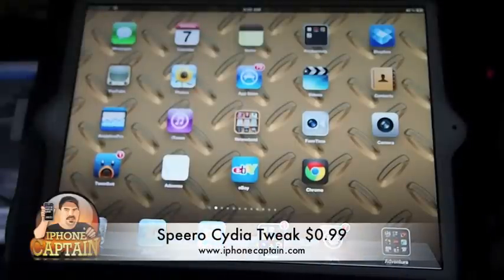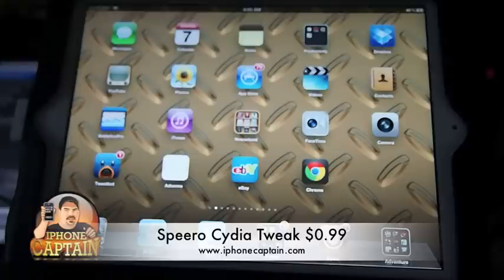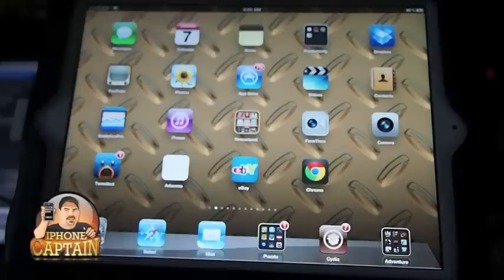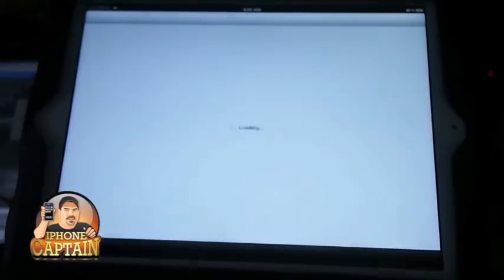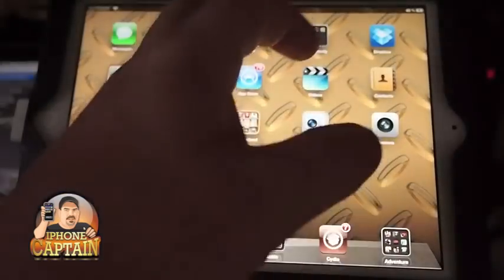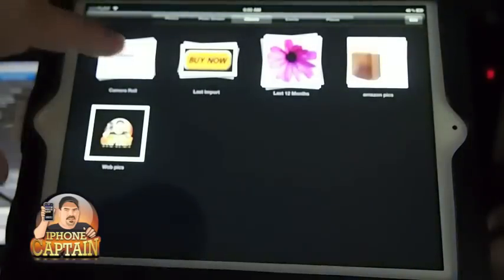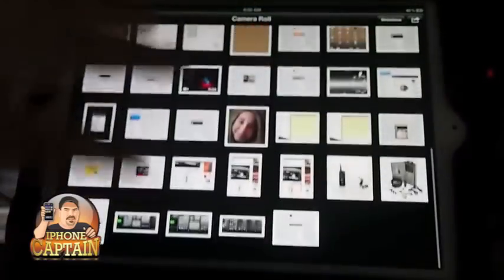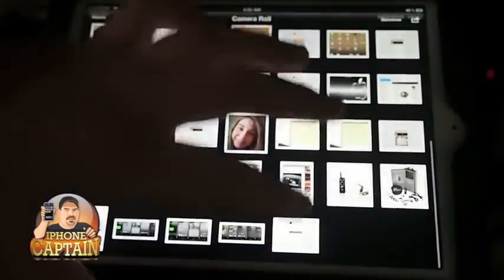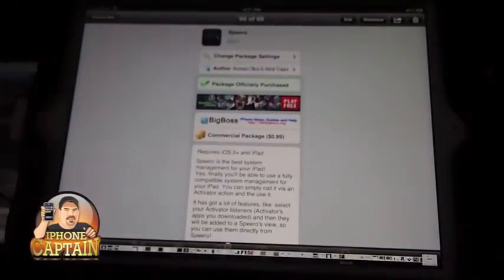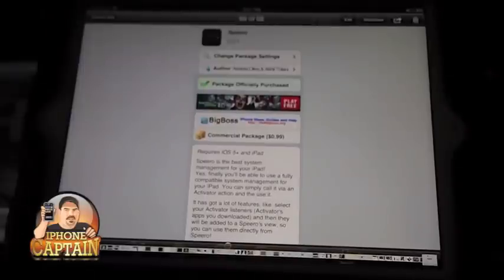Hey YouTube, it's your iPhone captain, and today I'm going to be sharing a tweak with you called Spiro. Here's how it looks inside Cydia — it is 99 cents in the Big Boss repo.